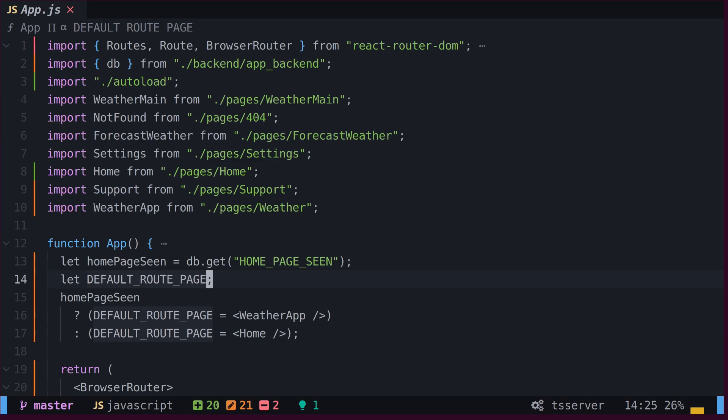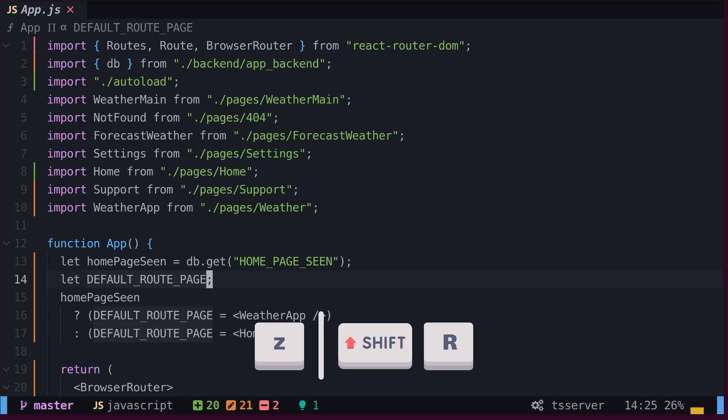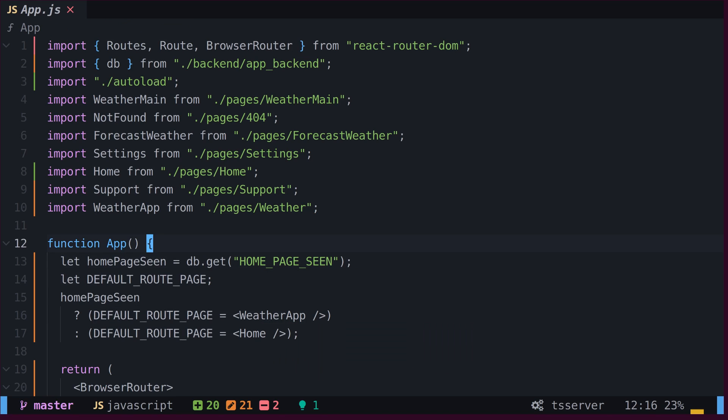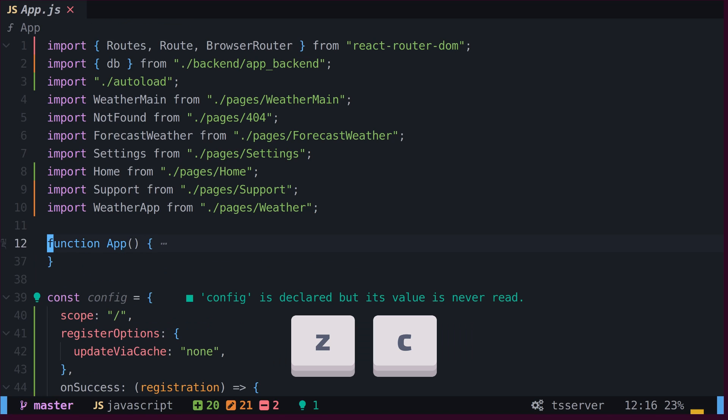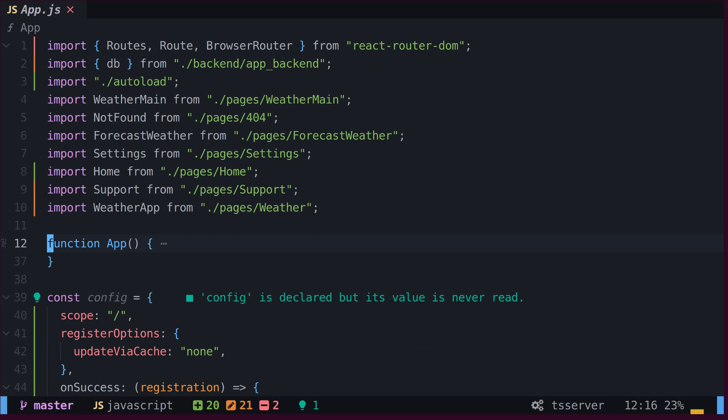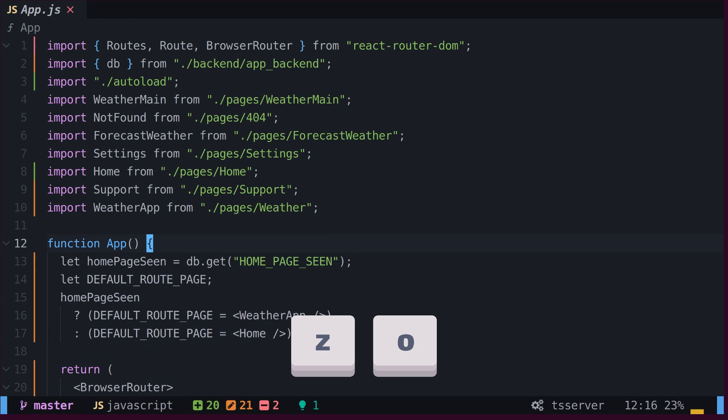To open all folds, we can type Z with the capital R key. Individual folds can be folded by typing Z and the C key, and unfolded by typing Z and the O key.